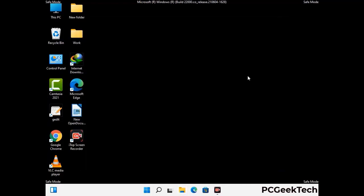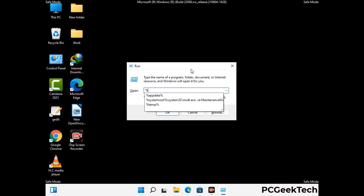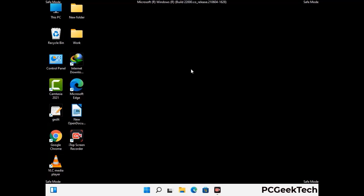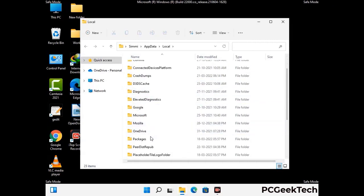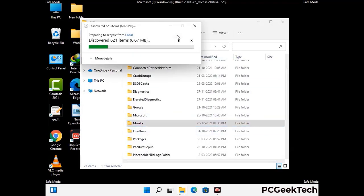Again press the Windows and R buttons together to open the Run box. Type in %localappdata% and press Enter. Find and remove any suspicious files or folders related to the virus, and look for any files created at the time the virus attacked your PC. Be careful and don't remove any important folders.